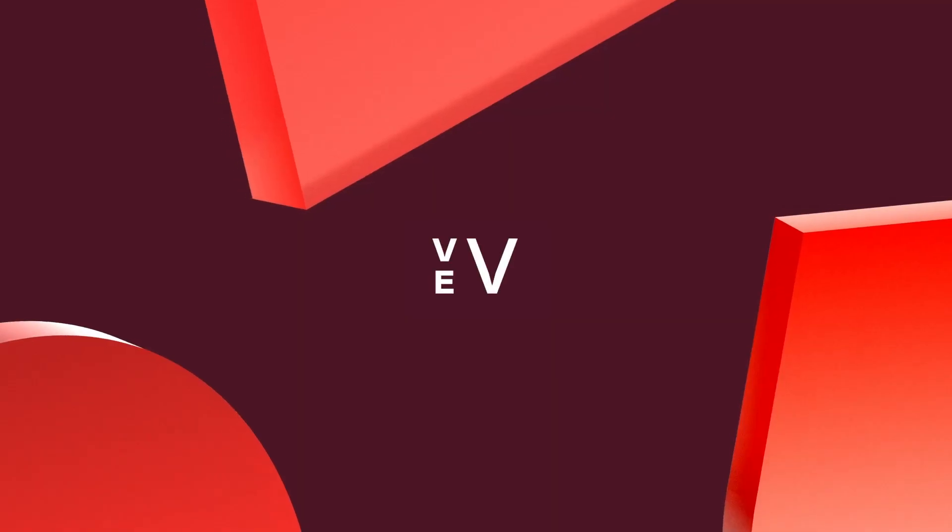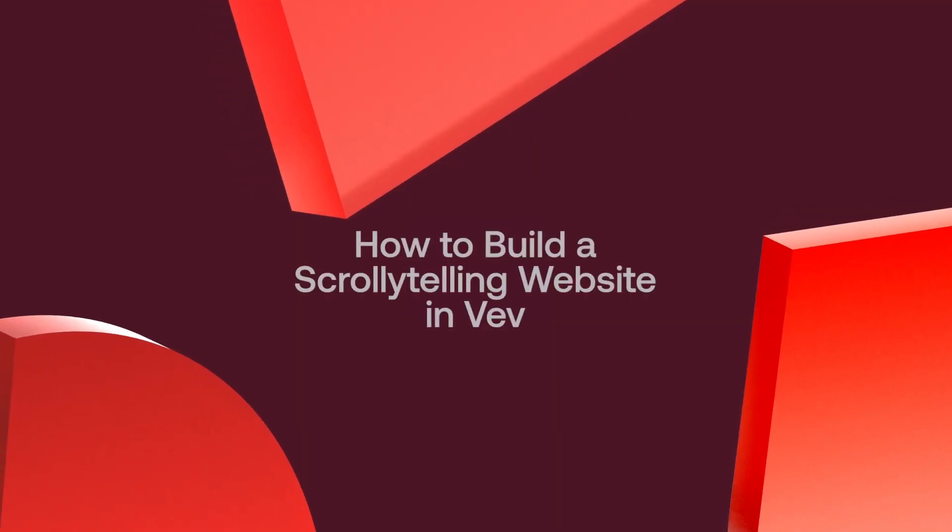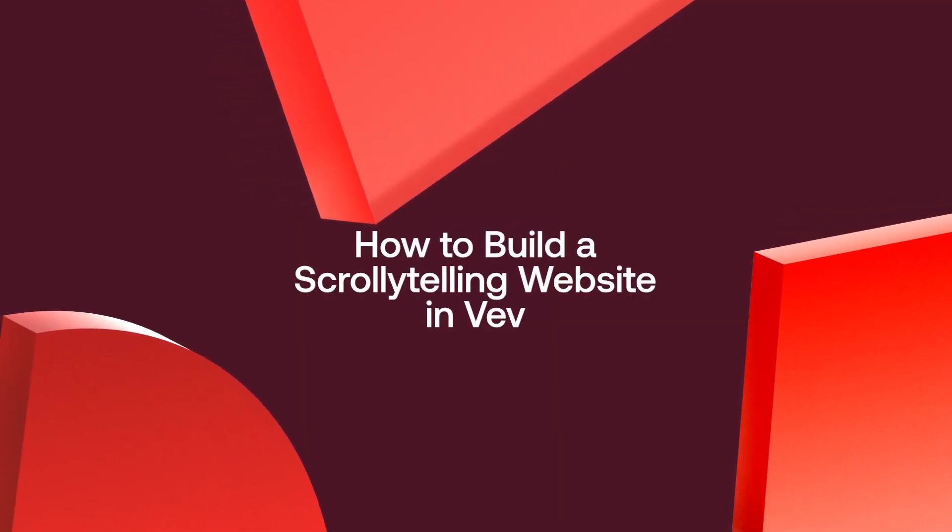Hey everyone, Lewis from Vev here. Today I'm going to be taking you through how to build an immersive scrollytelling website in Vev without needing to write a single line of code. So let's jump into it.